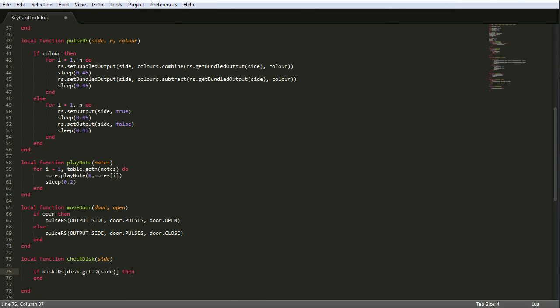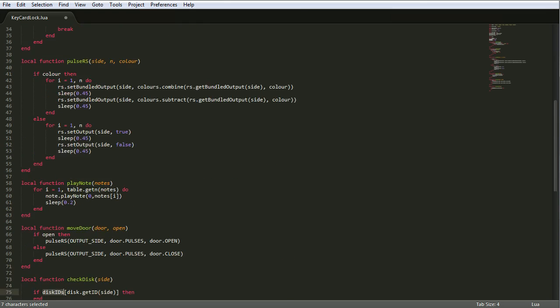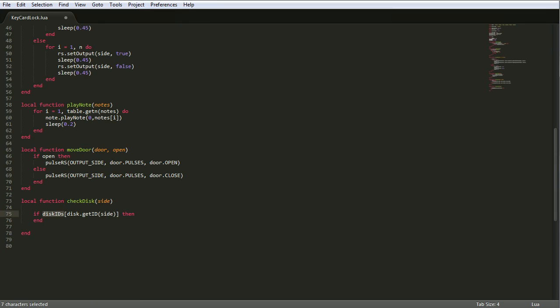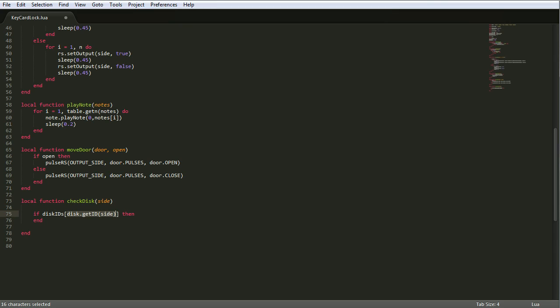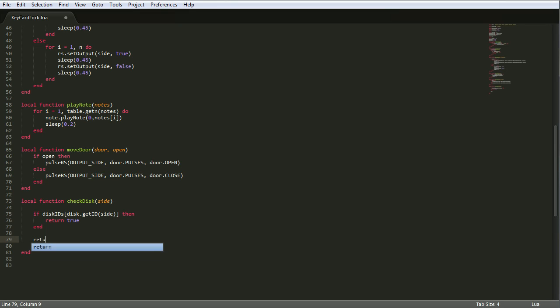What that does here is we say disk IDs, which is that function up here that we talked about. Disk IDs, and then using the disk API, get the ID of the disk in the side we're talking about. That will equate to a number. It will be, say for example, one if it's my disk, or two if it's Bunce's disk, or three if it's some other person's disk, and that won't let them in. Or I think it's minus one if someone just puts in a random item. Obviously not valid. What we do then is we return true, because that's good, that we've checked it and it's good. Else, return false.